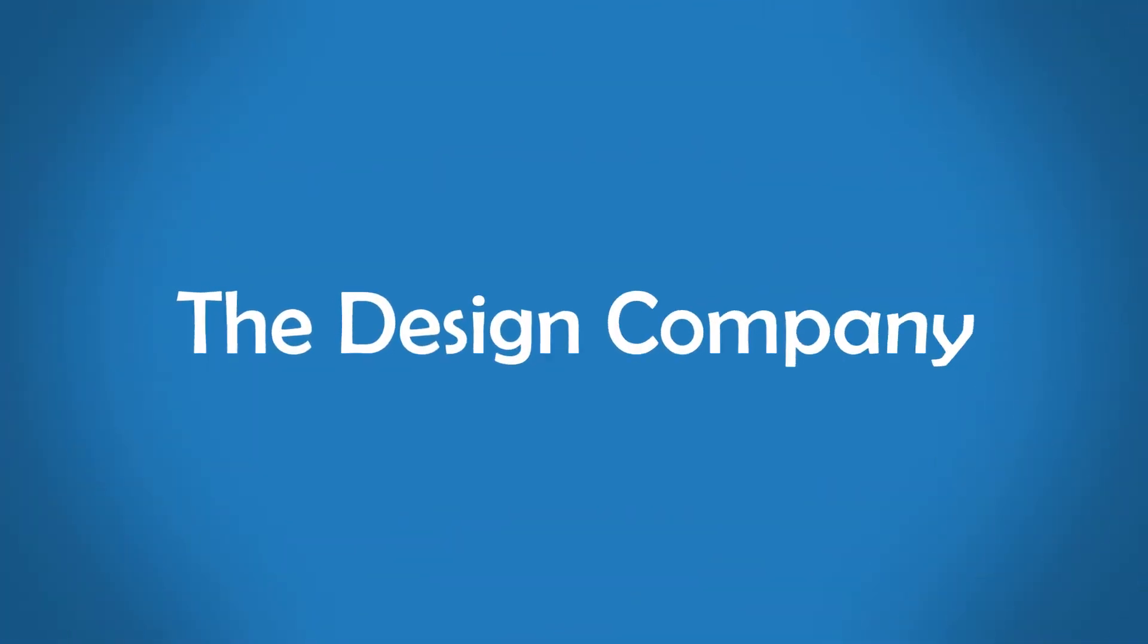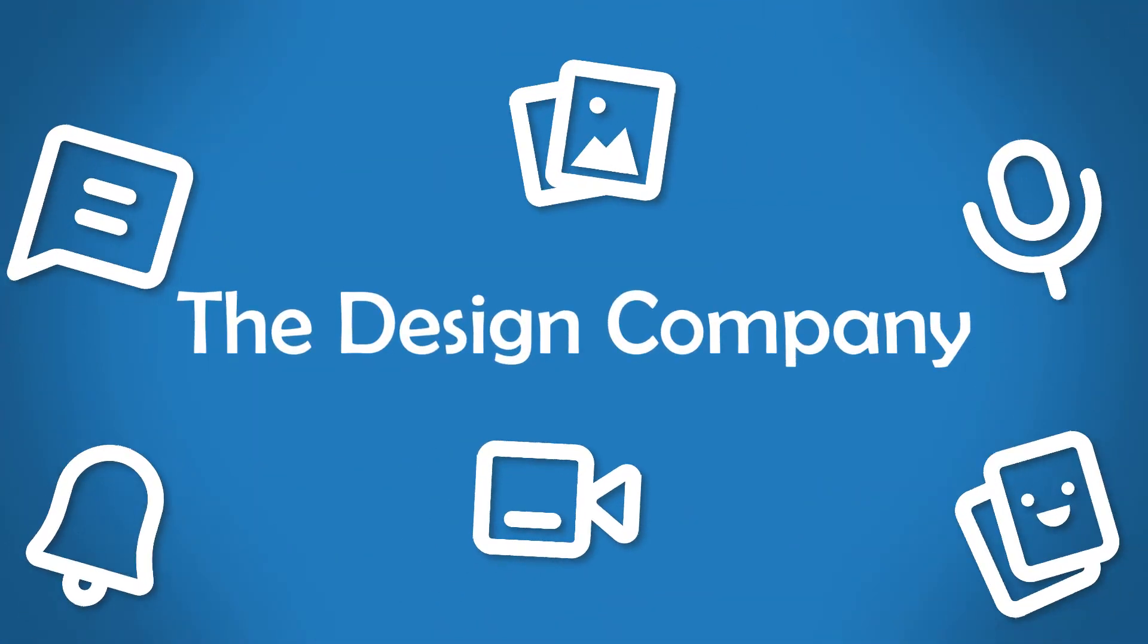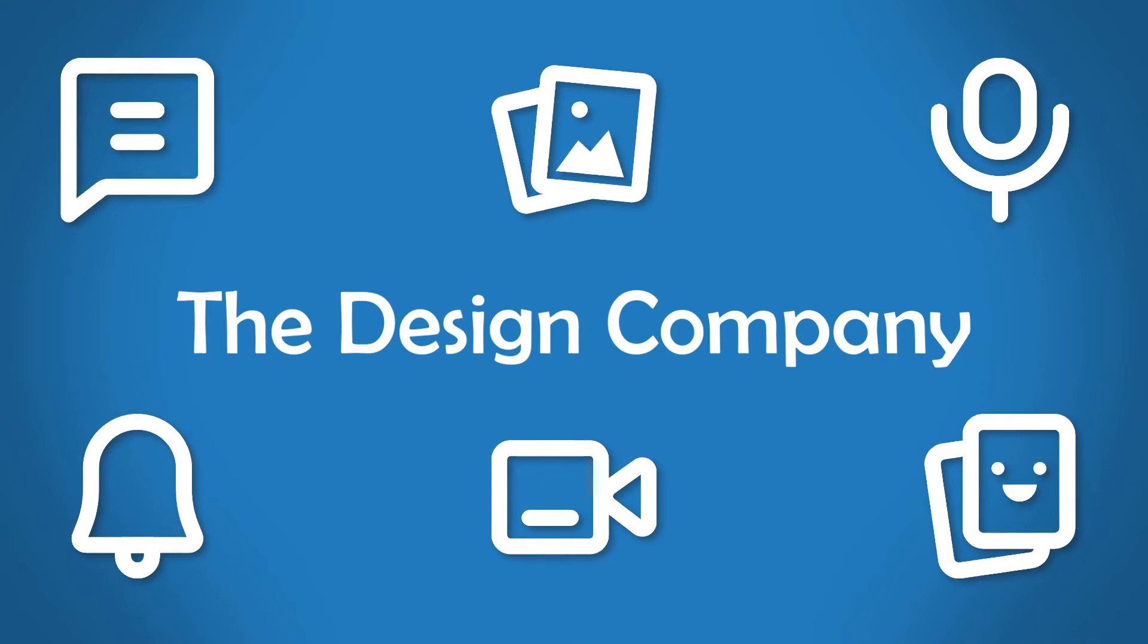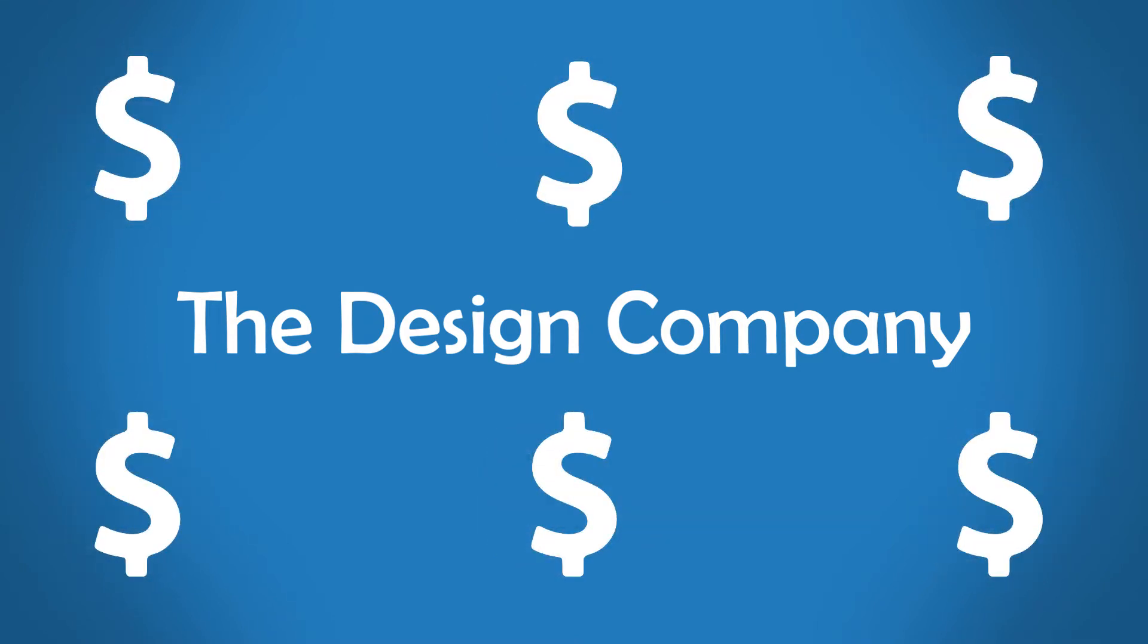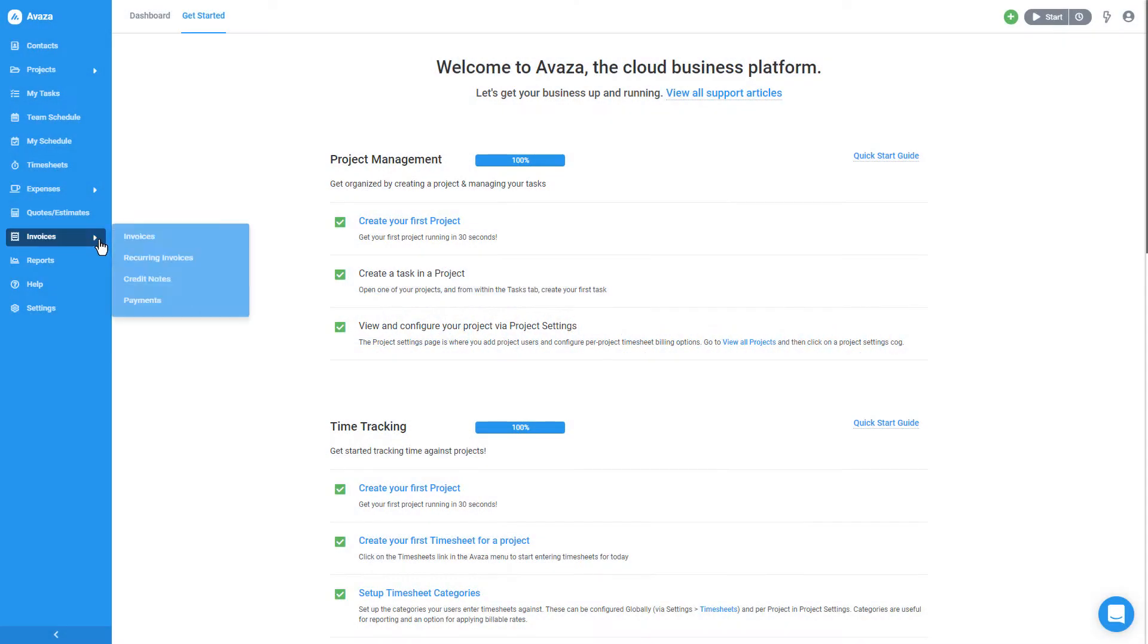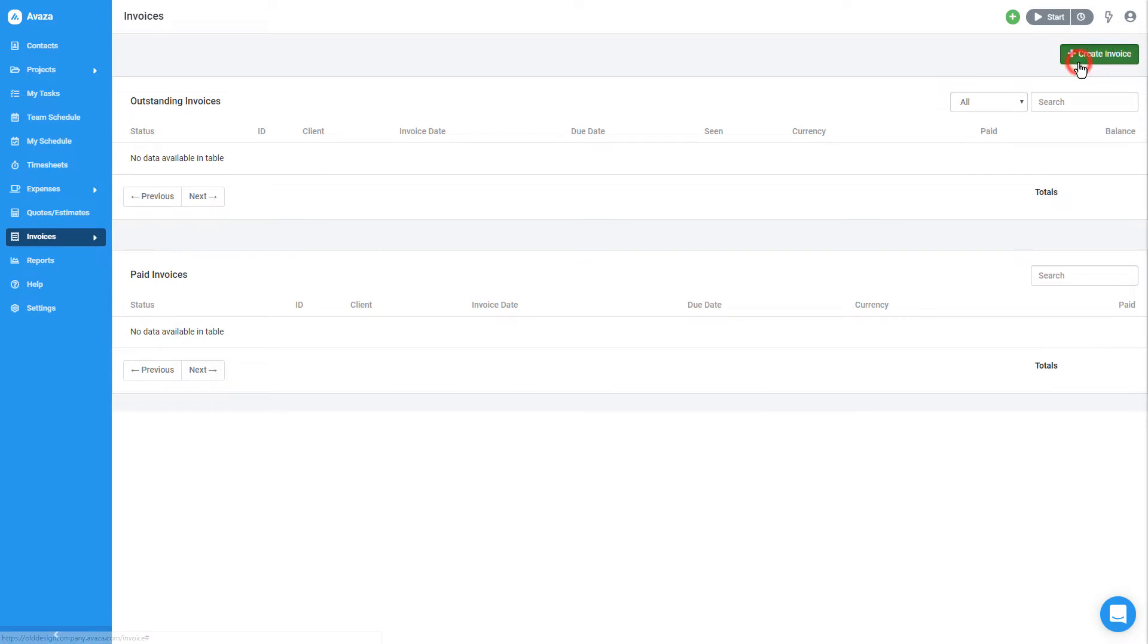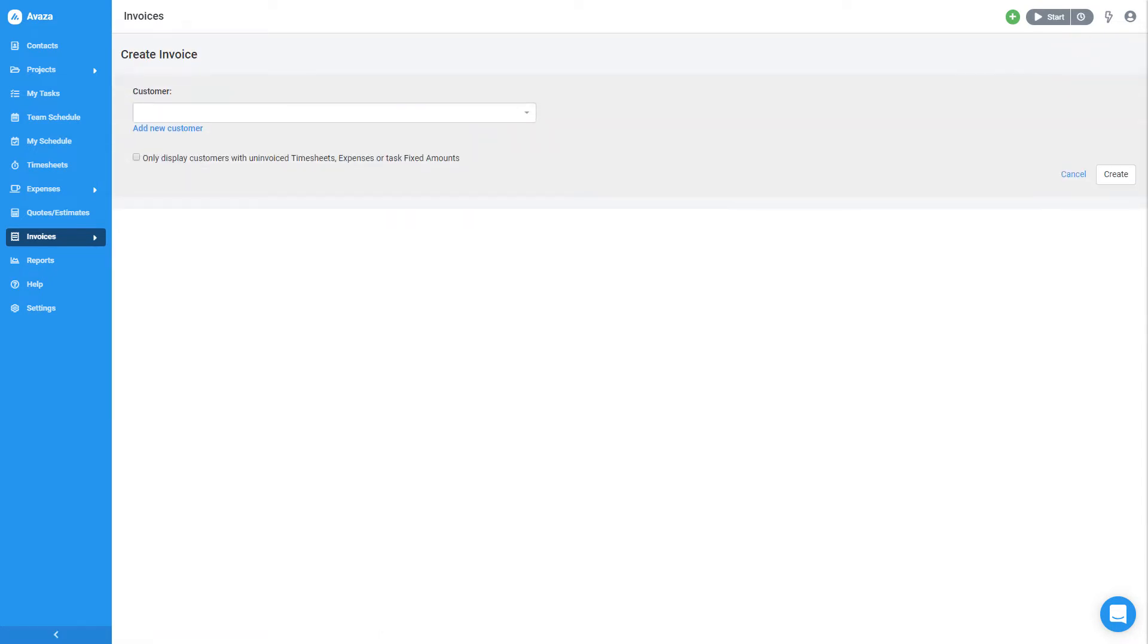Let's say I opened a design company and just finished some awesome visuals for my first client and now I need to invoice for my work. Let's head over to Invoices and click on Create Invoice.